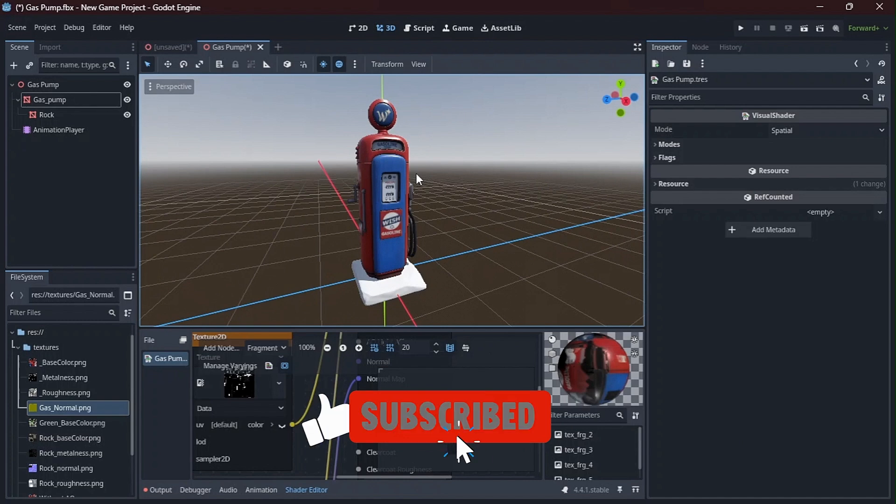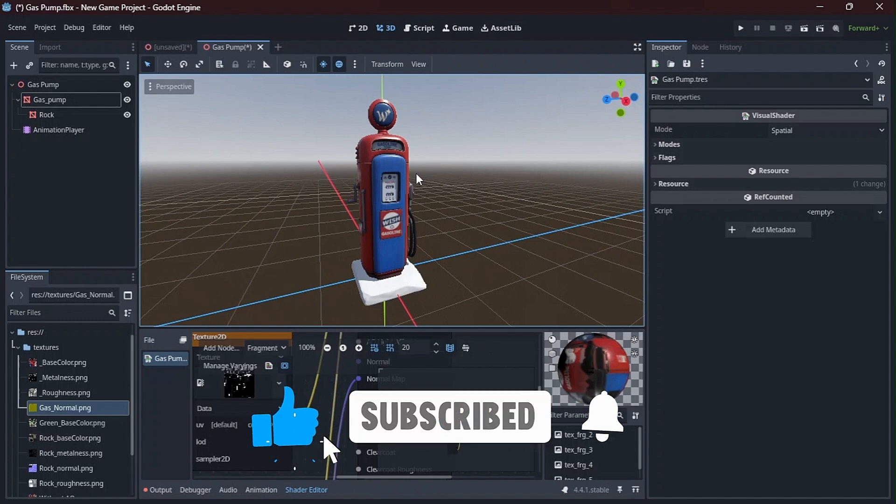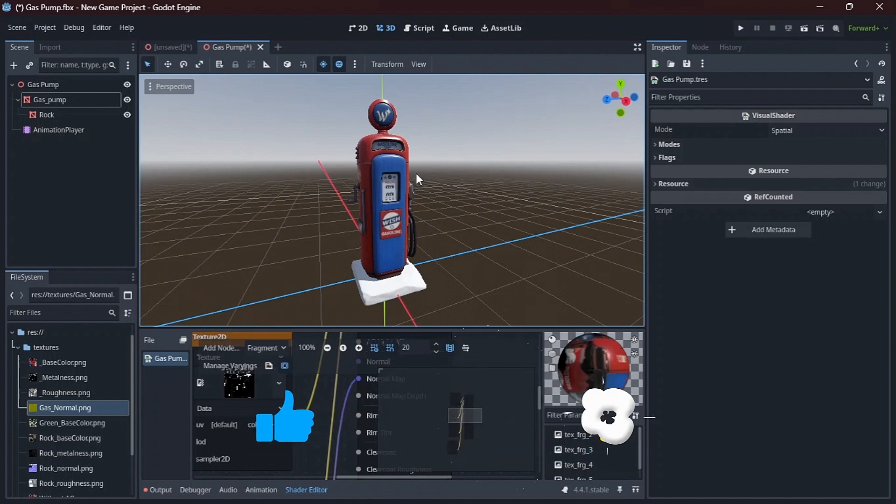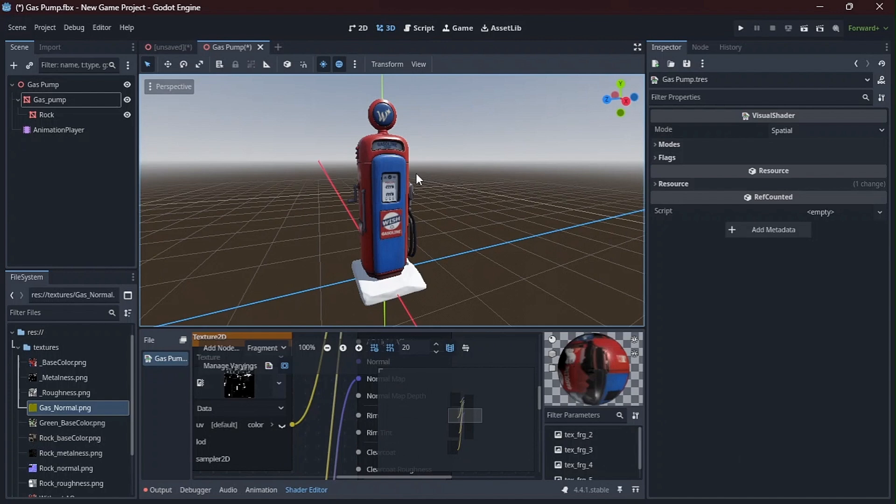Thank you guys for watching my tutorial, watching this video. Make sure to like, share, and subscribe, and show some love to the channel. So yeah, thank you guys. Peace.